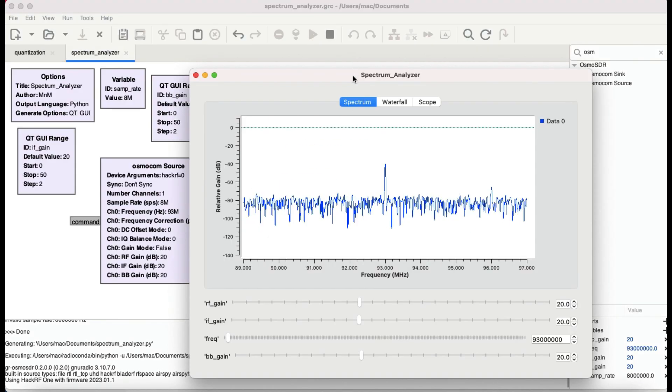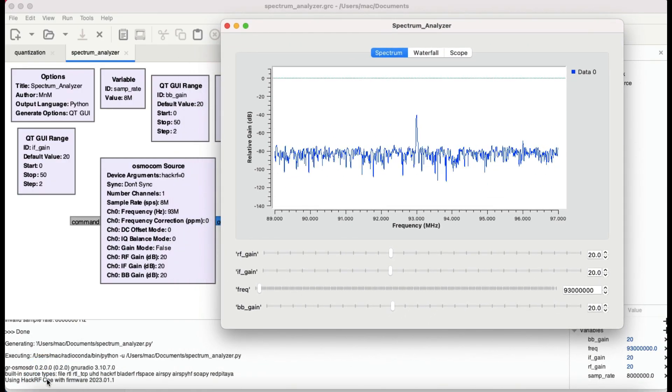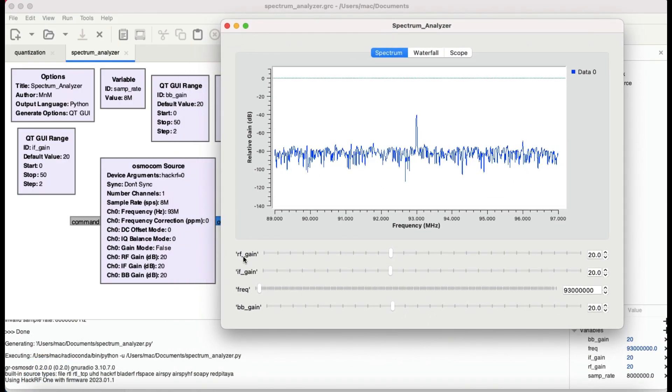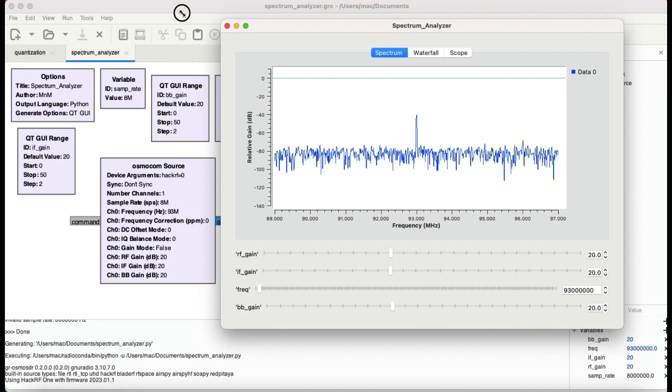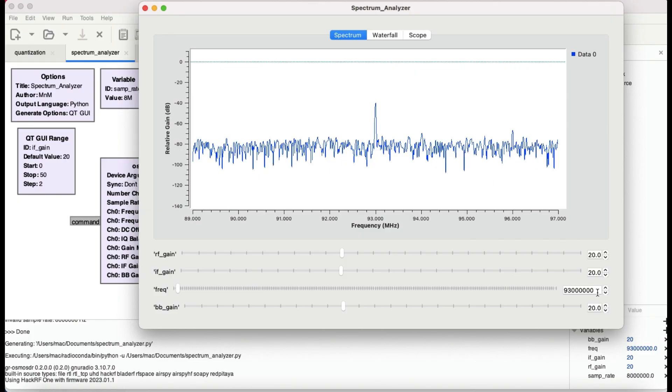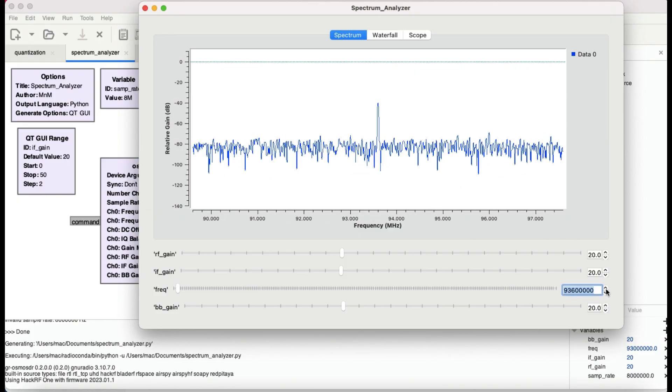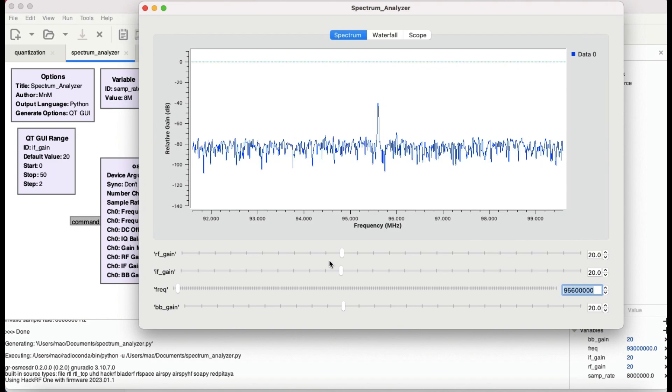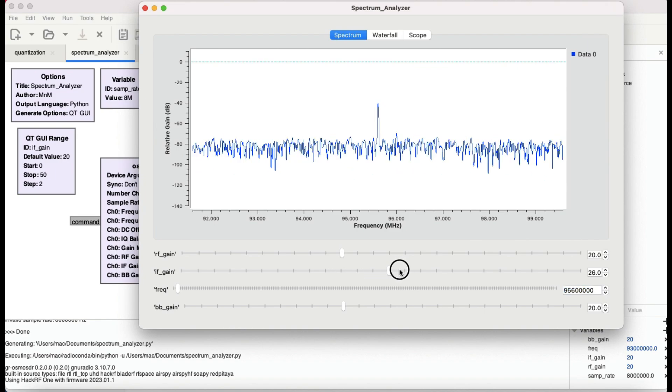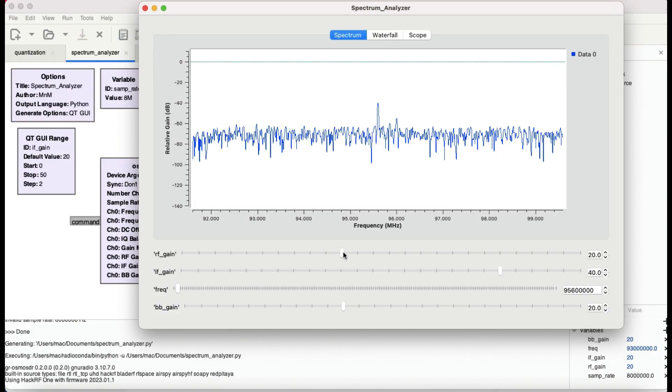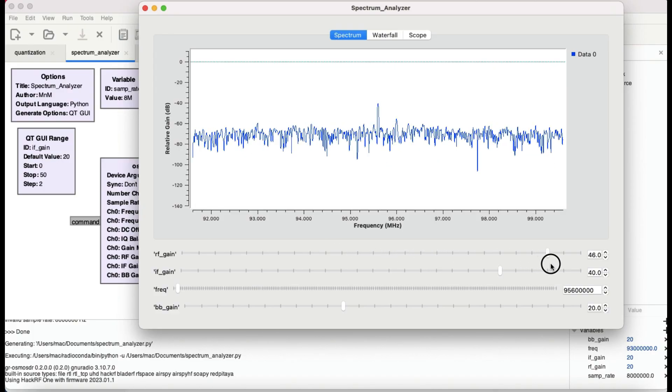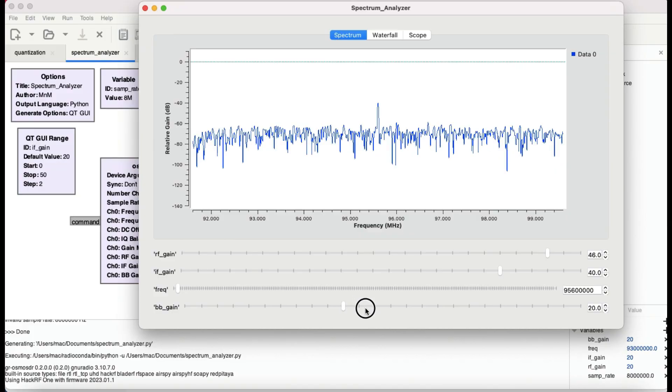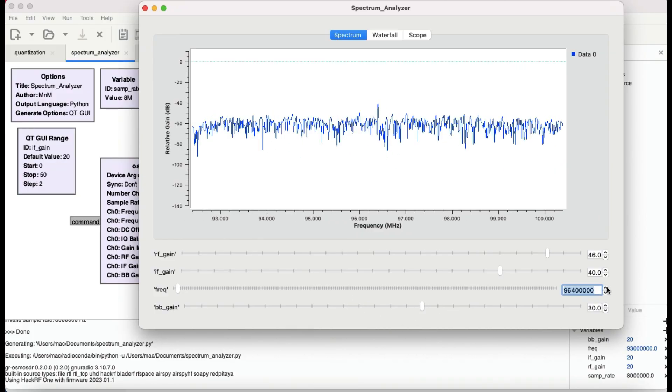If you look here, it has chosen HackRF with firmware 2023. Now you have your flow graph right here, the spectrum analyzer which is working. You can choose your frequency. Right now it's 93 megahertz. You can choose different frequency, let's increase some IF gain.